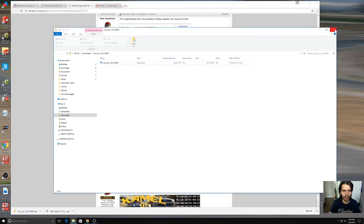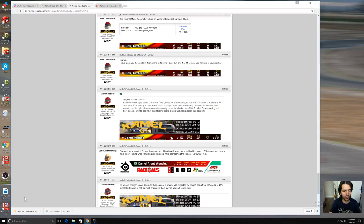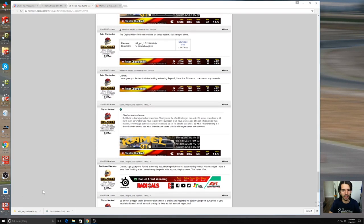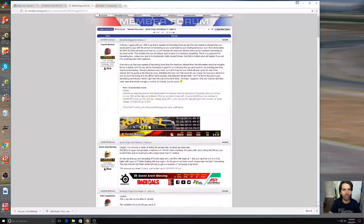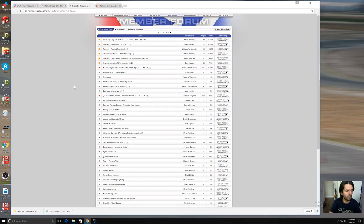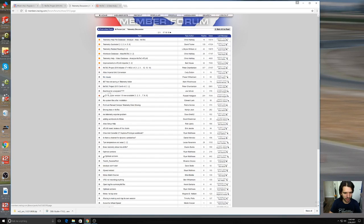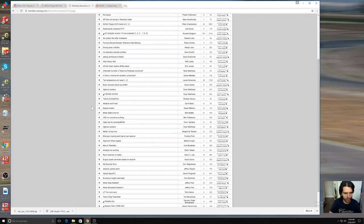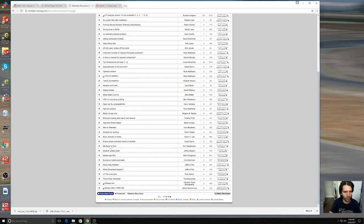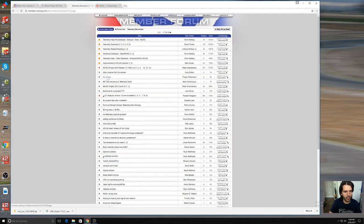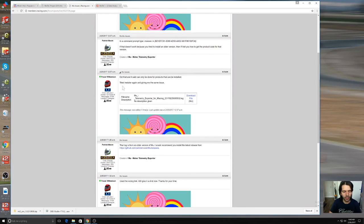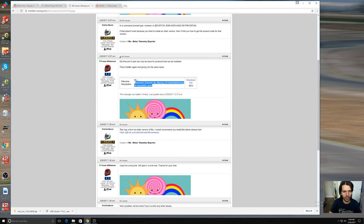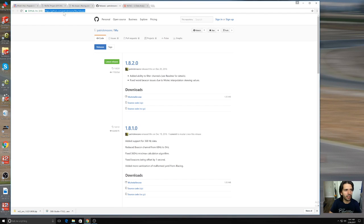We're not ready to go there yet though. Now you just have a software package that is useless until you can get the data from iRacing into the software. There's another piece of software that we need to download and it's called MU. You'll see it mentioned in a lot of places, the MU exporter. You want to go to github.com patrick moore slash MU slash releases.